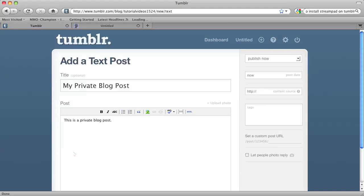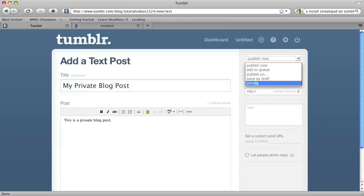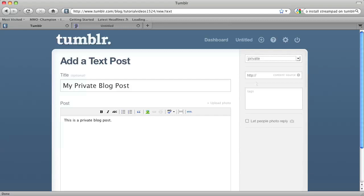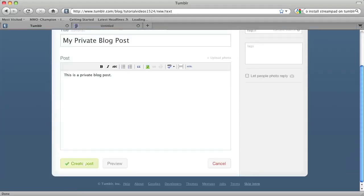All you have to do to make this blog post private is under the publish now drop down menu, click on the private option. And then hit save or create post.